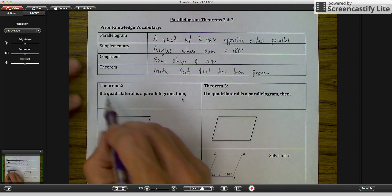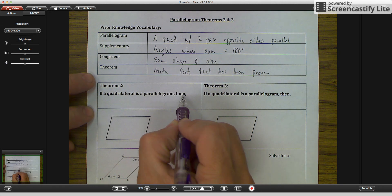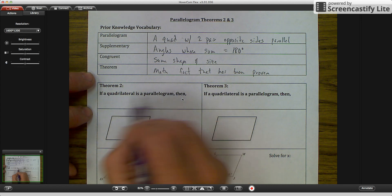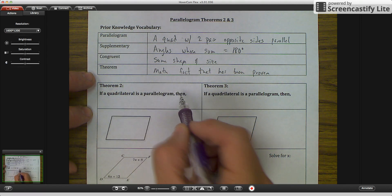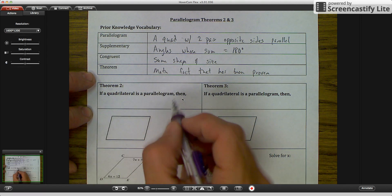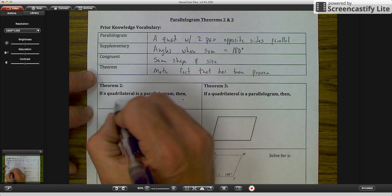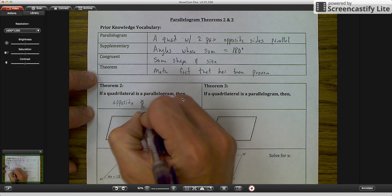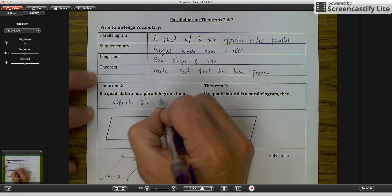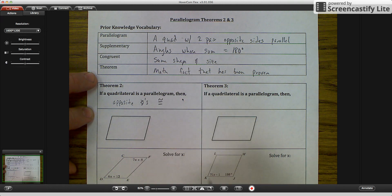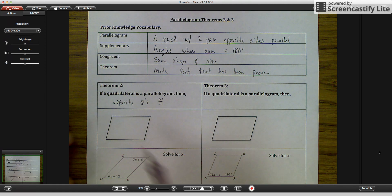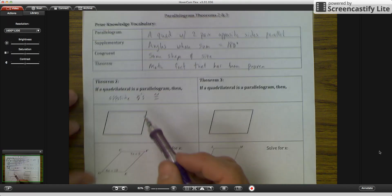Theorem 2 says: if a quadrilateral is a parallelogram, then opposite angles are congruent. You'll notice it's always the same if-then statement at the beginning. So if a quadrilateral is a parallelogram, then opposite angles are congruent. I recommend becoming fluent in math language because it makes life a lot easier.